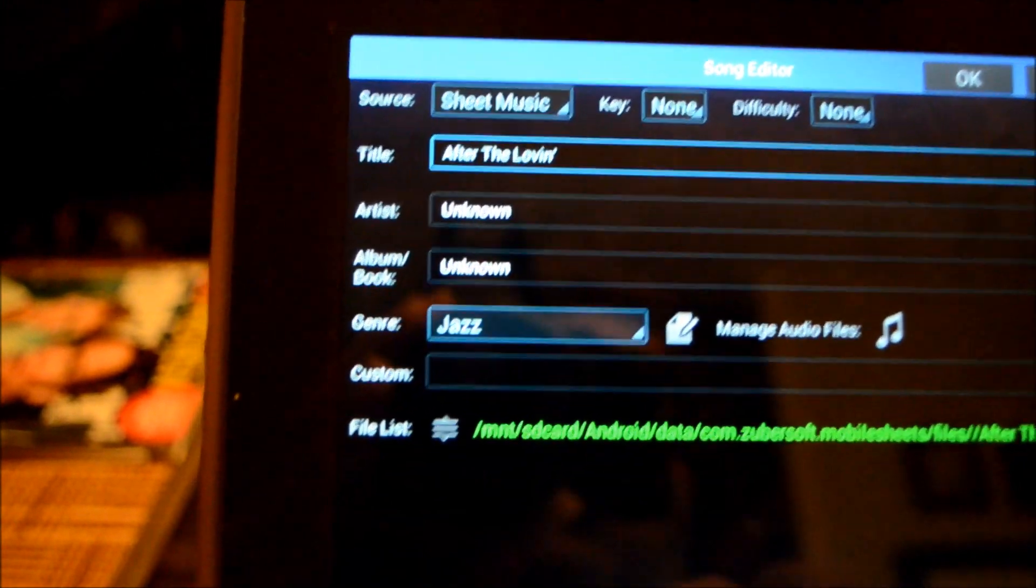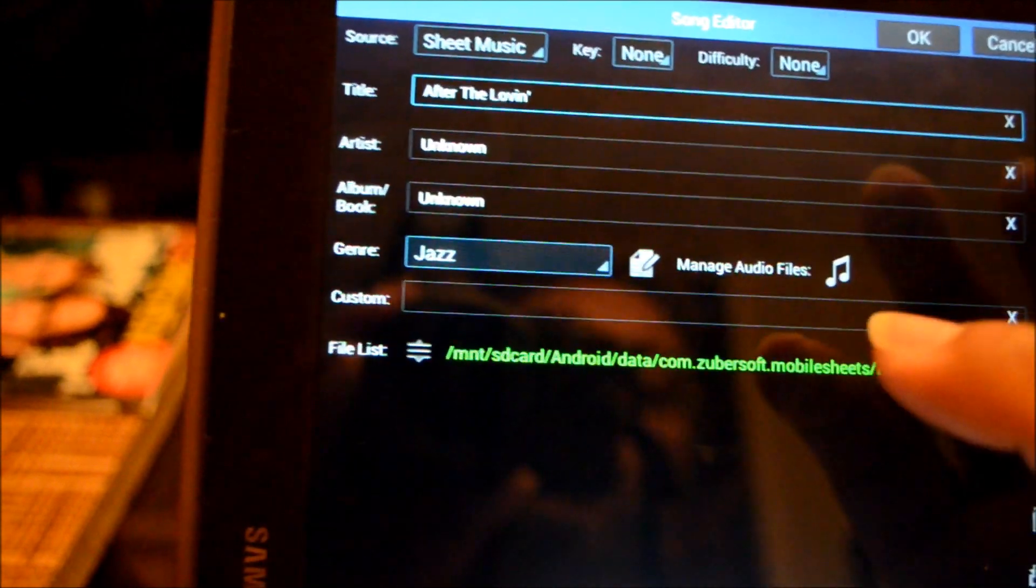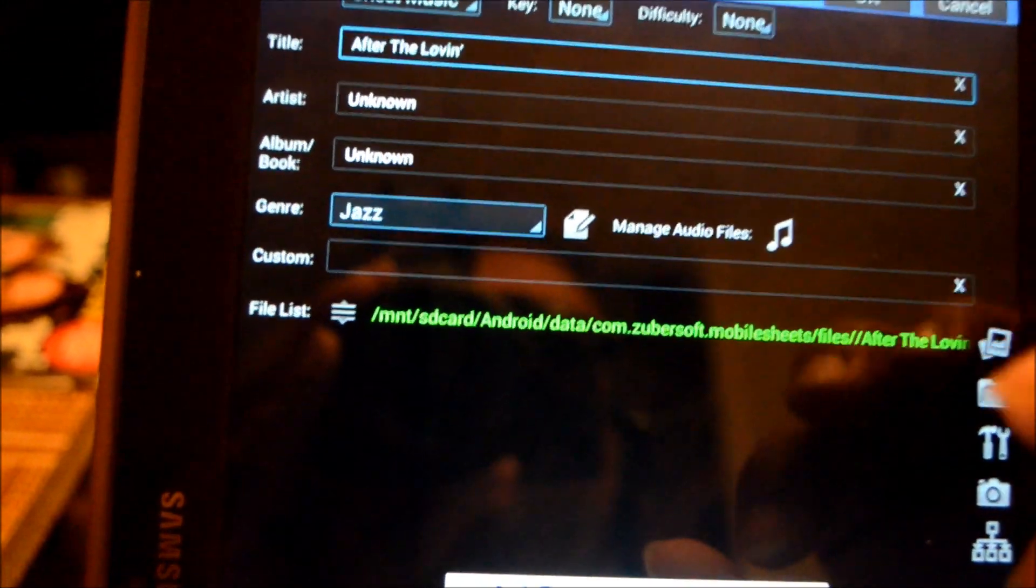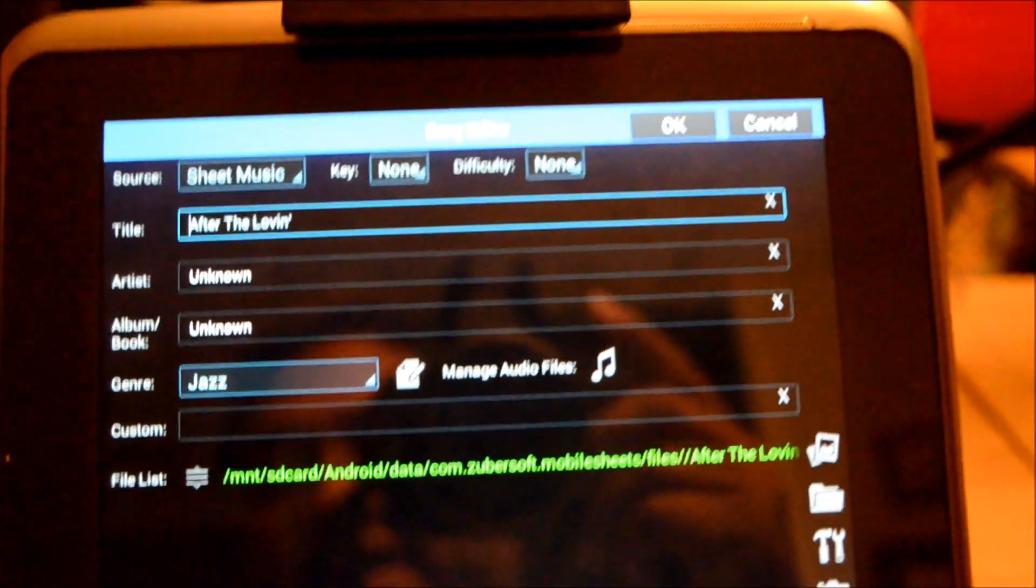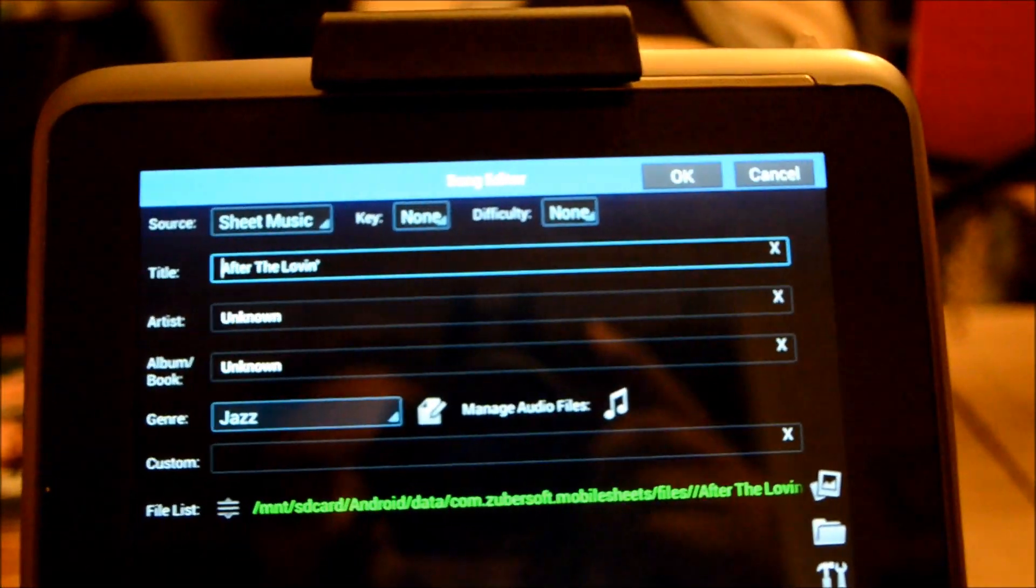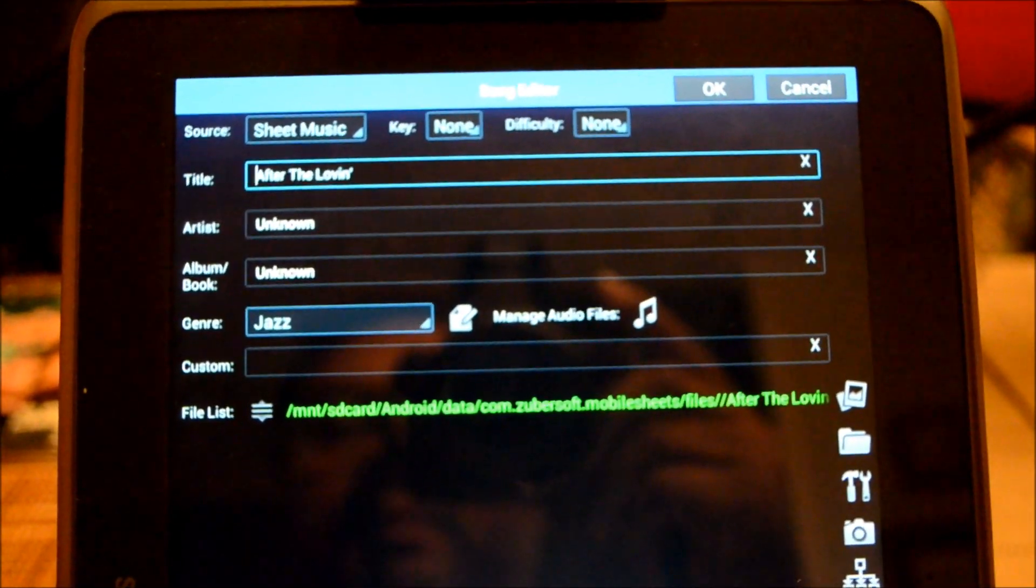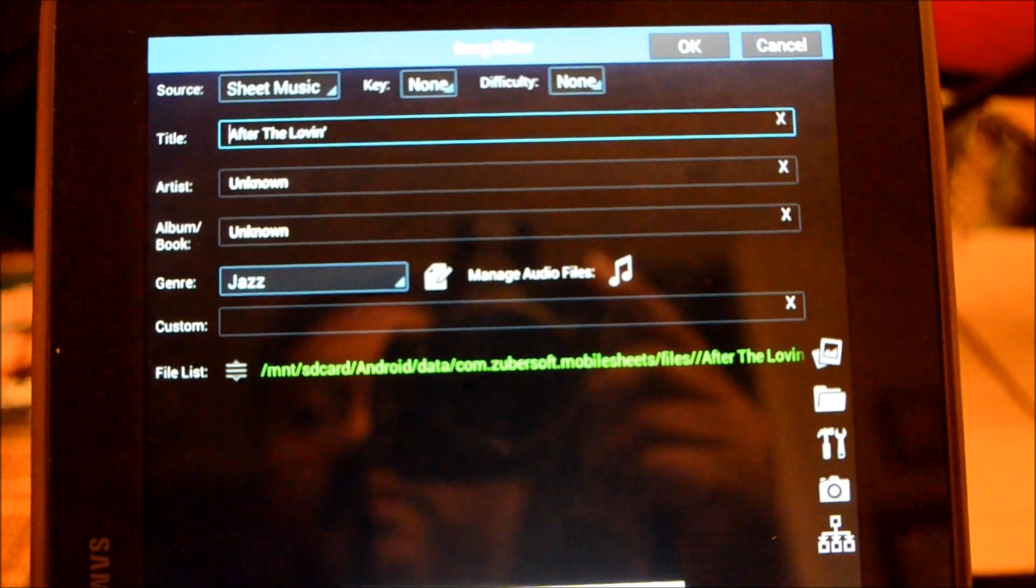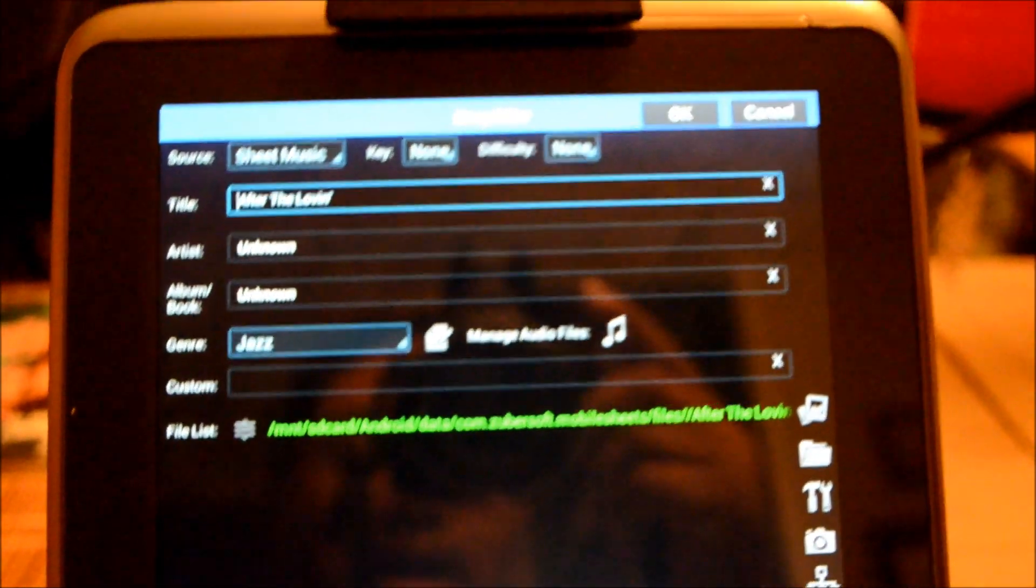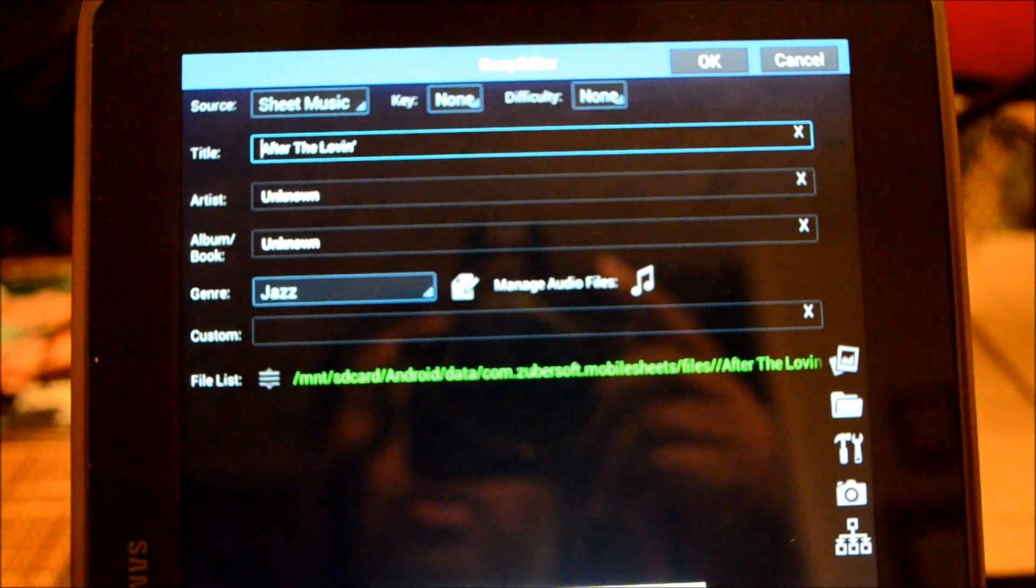The audio files you can associate with a PDF is a very useful thing if you're practicing with a Jamie Aebersold or a Music Minus One, or I've seen a lot of musicians now play sort of a karaoke style, basically playing to a track. They usually have a laptop or an iPod or some sort of mp3 player with their sheet music. The cool thing with Mobile Sheets is now you can have all of that in one place right on your tablet.